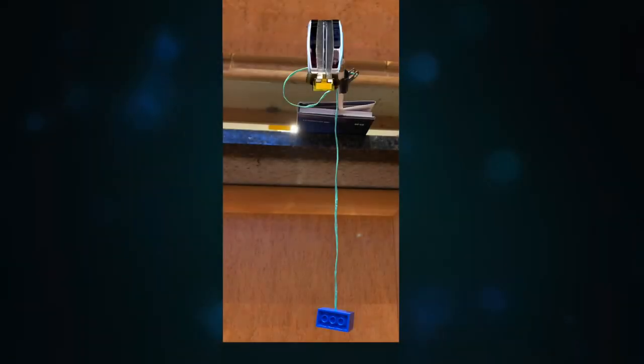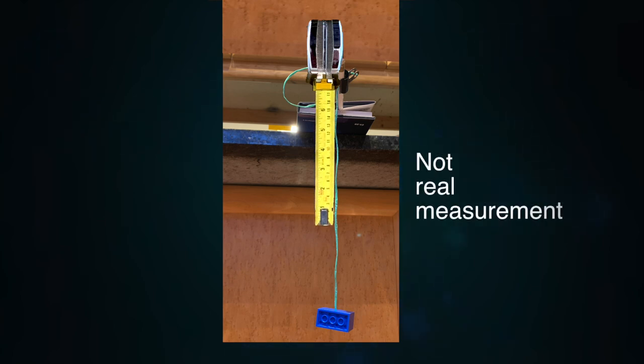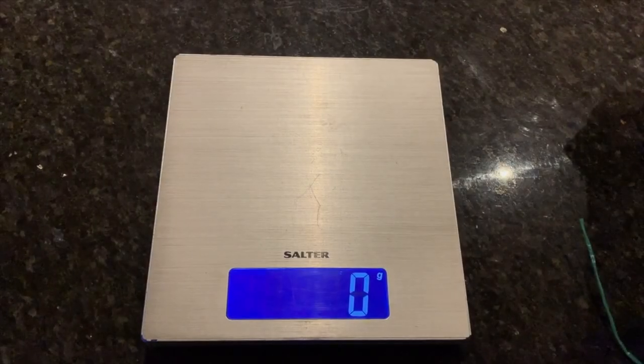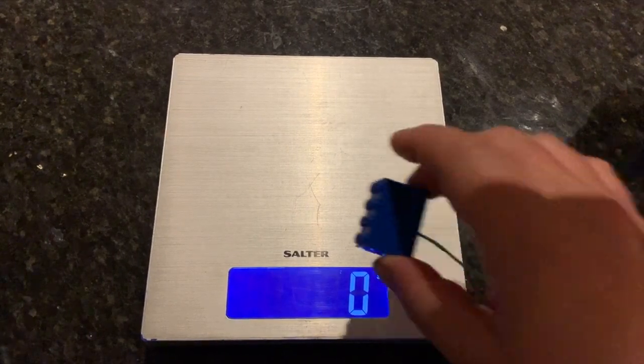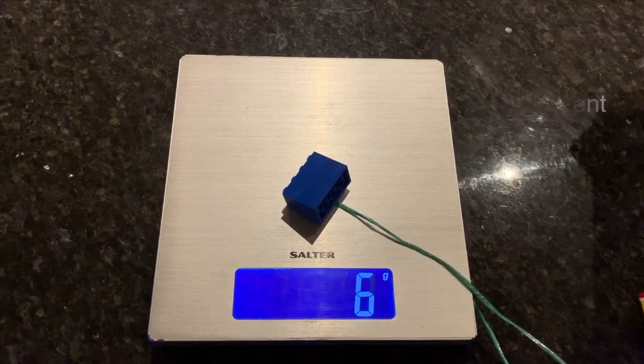Once you have a pendulum that reliably swings to and fro once a second, measure the distance from the pivot point, the string just under the rod, to the bob centre. Also, if you can, use weighing scales to find the bob's mass in grams.